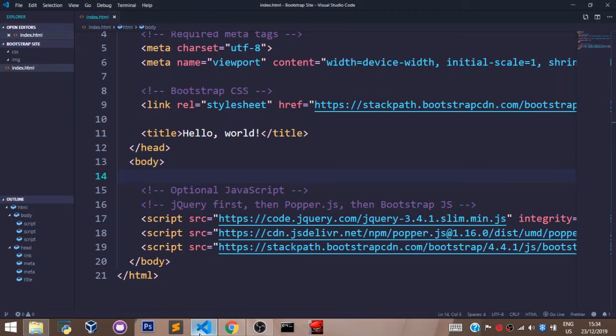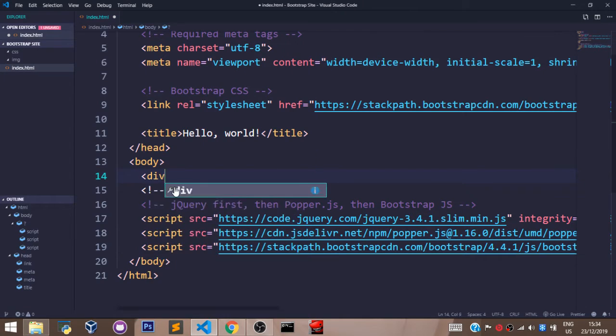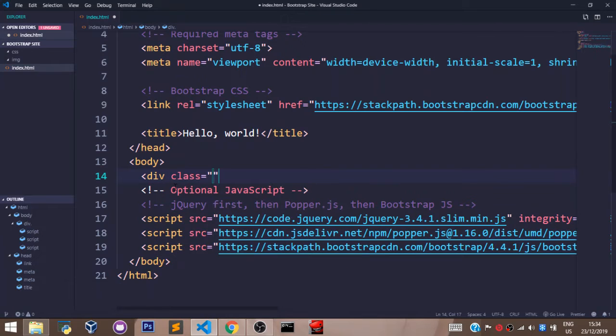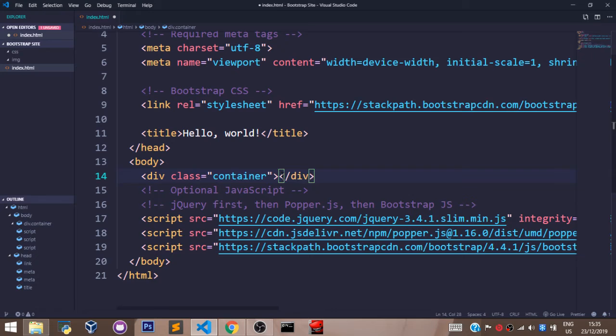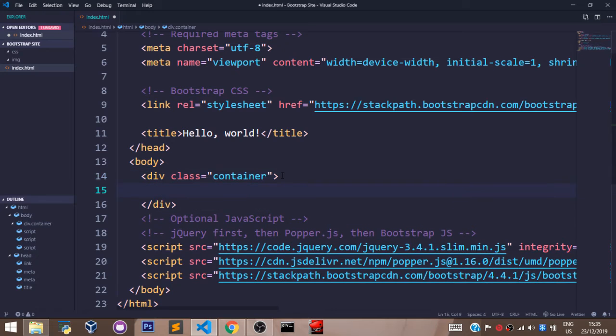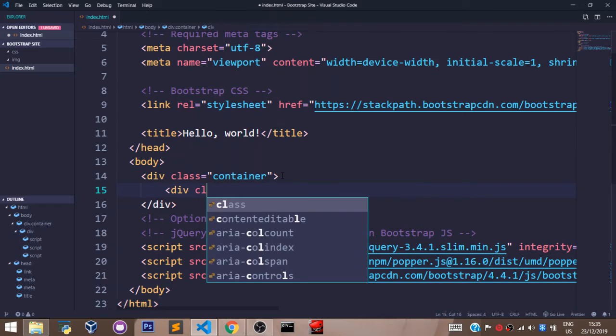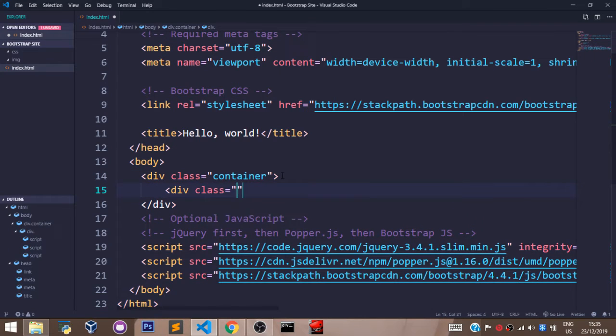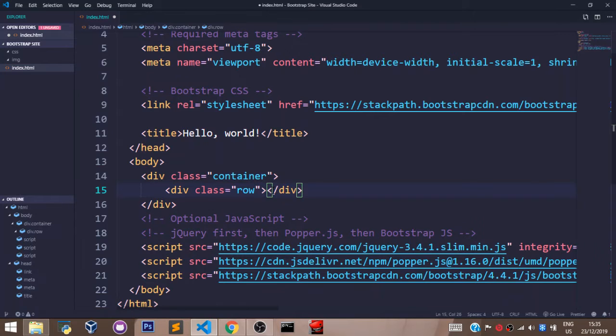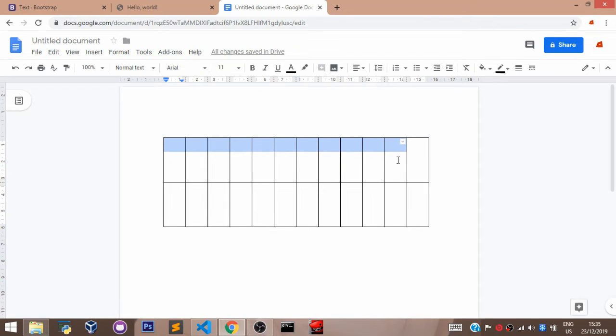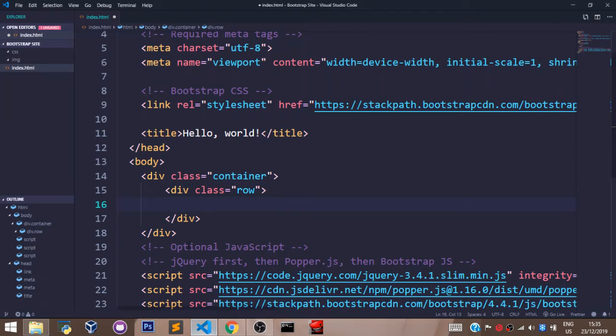Let's go here. To use the grid system in Bootstrap, you first of all wrap it in a container. You create a container. Then, you define a row. So, this class of row defines this row right here. Just citing an example. Then, right inside this row,